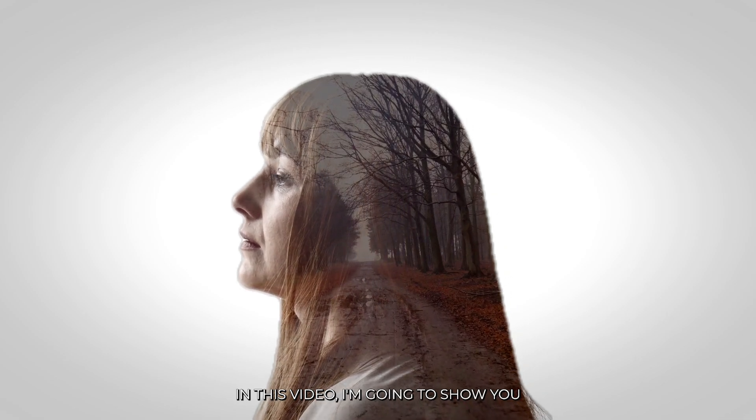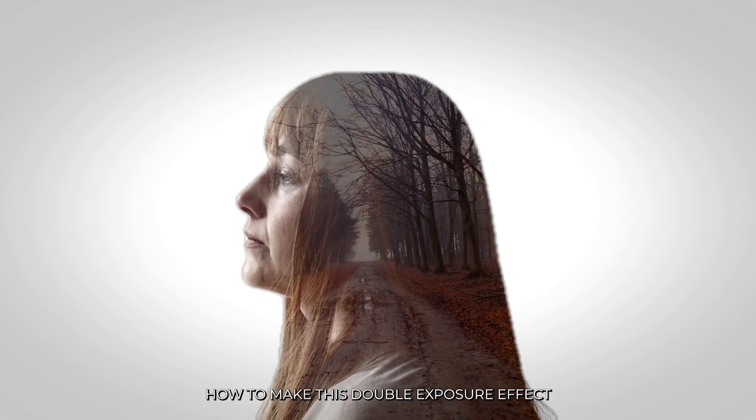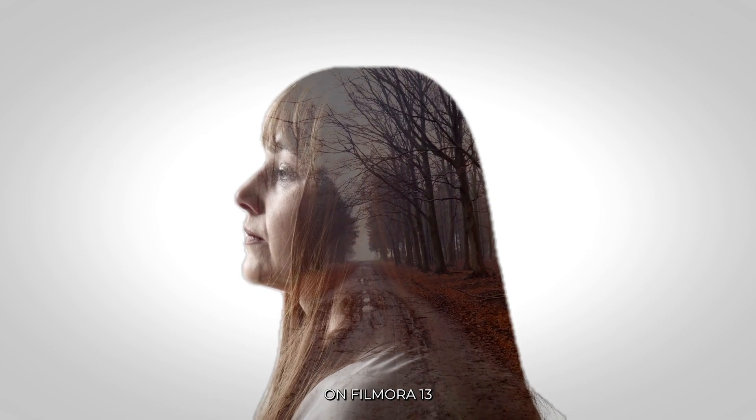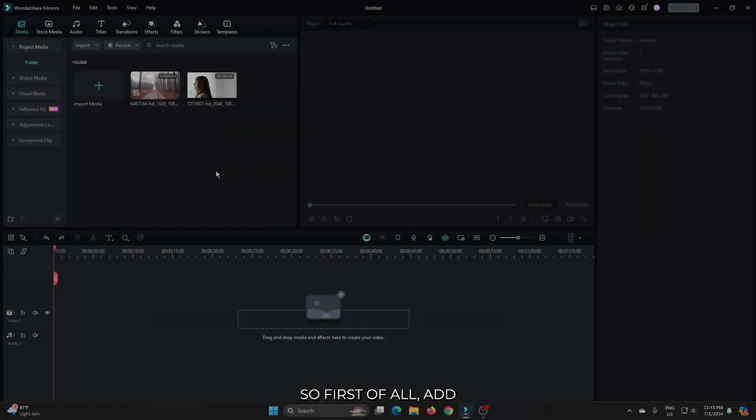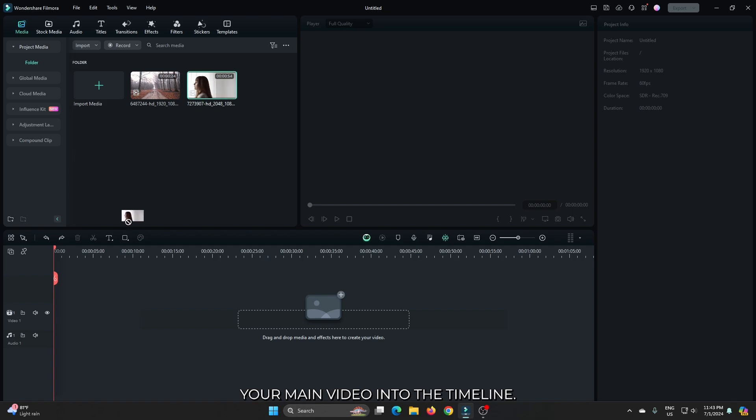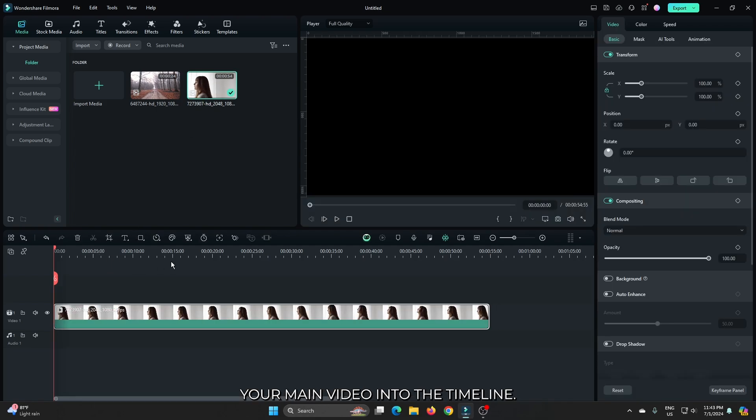In this video, I'm going to show you how to make this double exposure effect on Filmora 13. First of all, add your main video into the timeline.